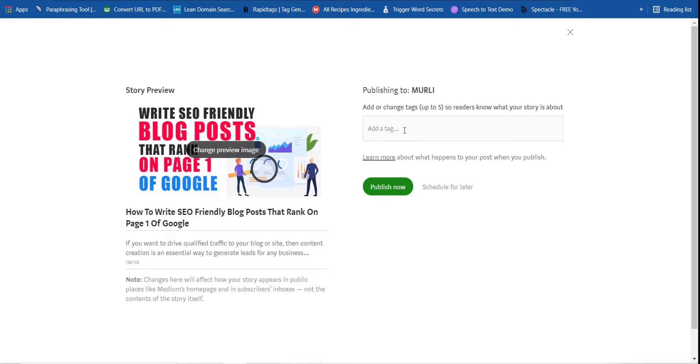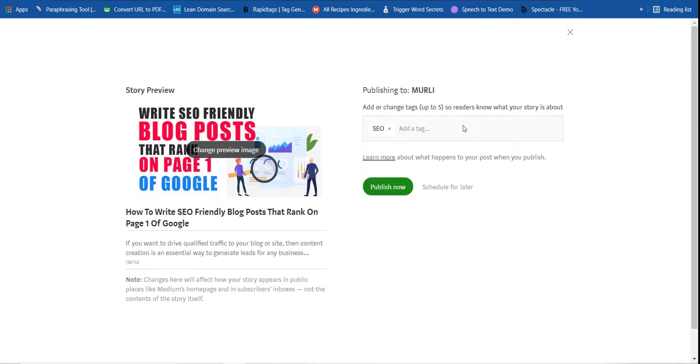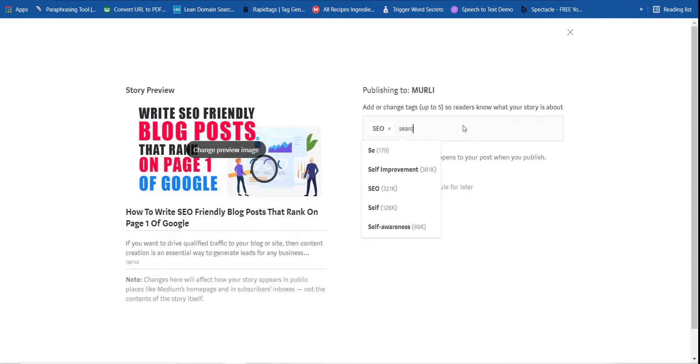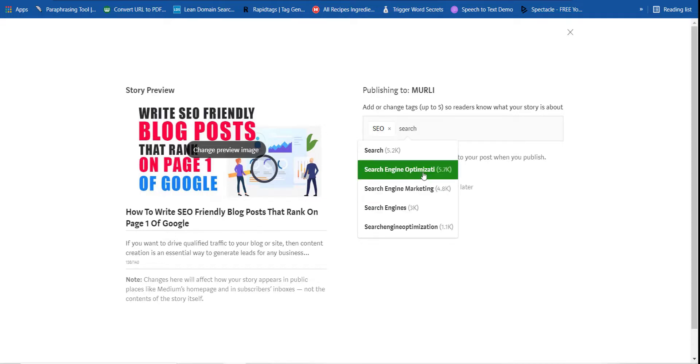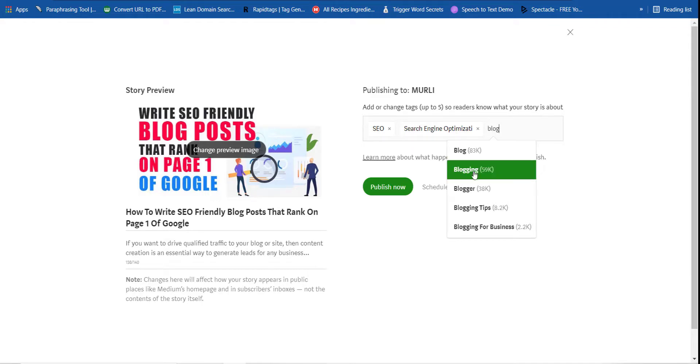Now it will automatically publish, but right now the second most important thing is that you have to put tags over here. So let's suppose my post is related to SEO, so I will type SEO and see. Now this one, search engine optimization. Somebody's typing search, search engine optimization. This one tag.